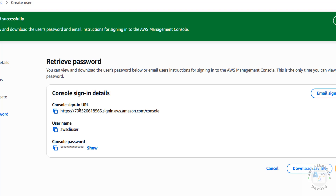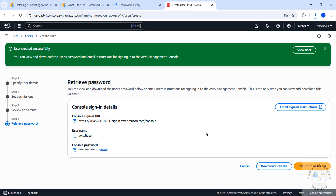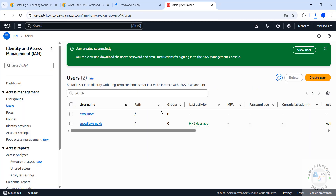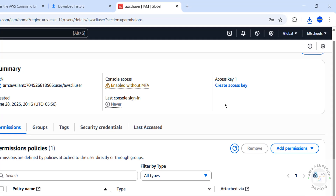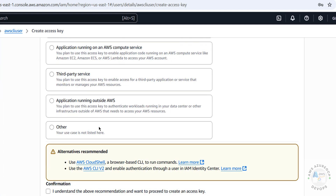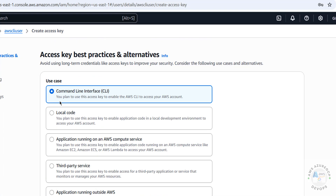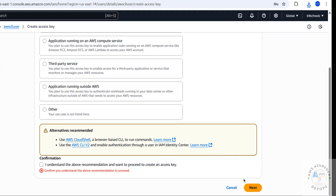We got the console password for this user and the console sign-in URL and username. Click 'Return to users list.' Now we need to create an access key, so click on 'Create access key.' We have options like local code or command line interface — select 'Command Line Interface,' then click Next.